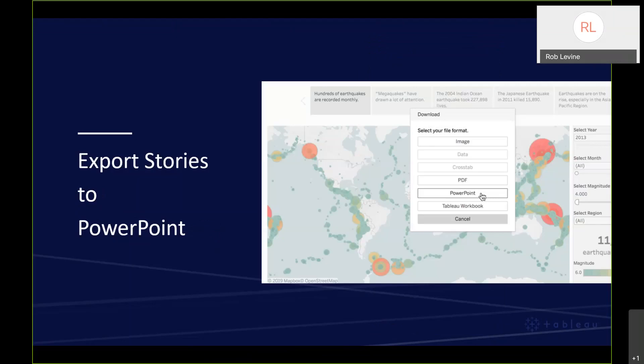In 2019.2 you can export stories to PowerPoint. I believe it was in 2019.1, or even 2018.3, but you could export Sheets and Dashboards into PowerPoint. We've taken that to story points as well. You're leveraging the ability to create a presentation-ready deck in just a matter of seconds. Each story point will appear on its own individual slide.